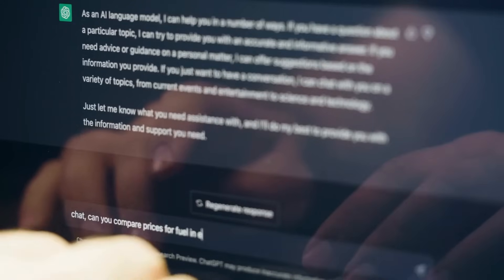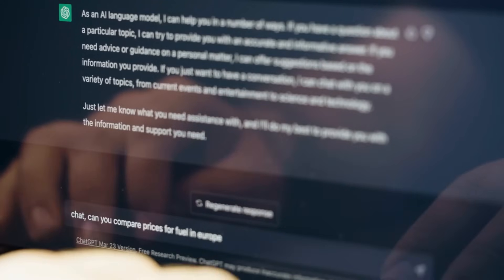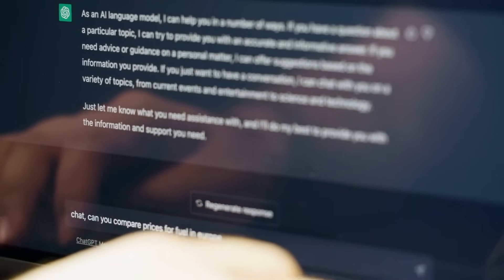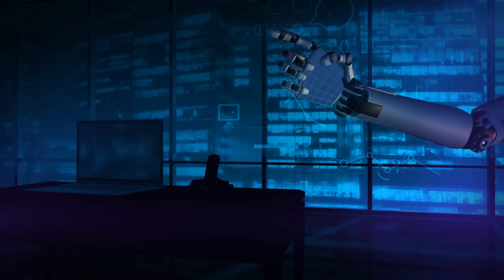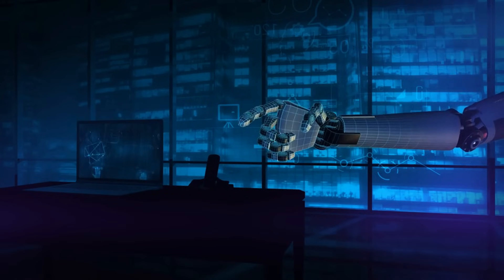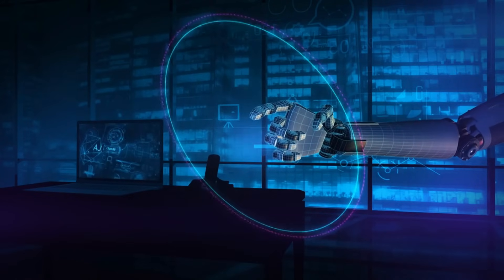As we engage in conversations with these digital entities, emotions are evoked, bonds formed, and trust established.